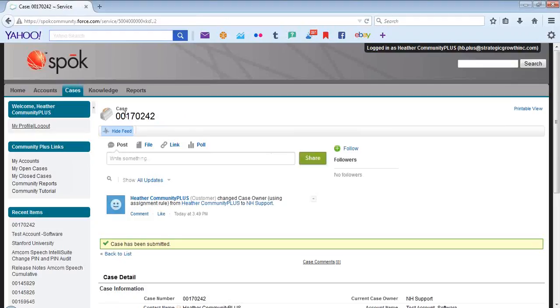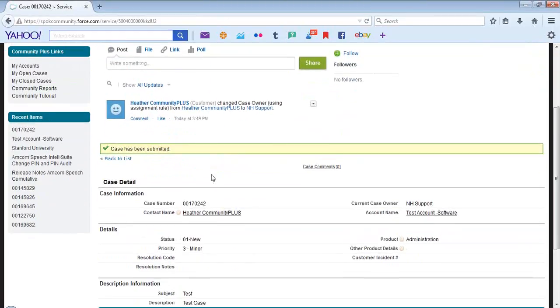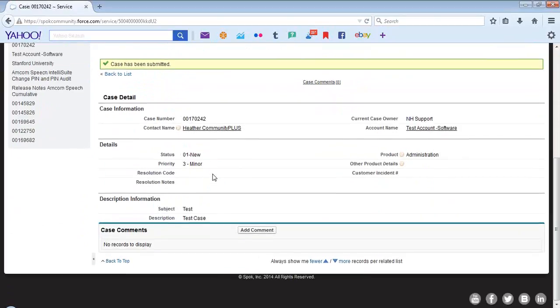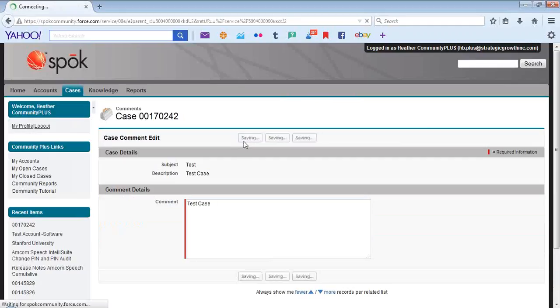You will notice that a case number is assigned at the top. In the event that you need to add specific comments associated to the case, simply hit Add Comment and type your information.